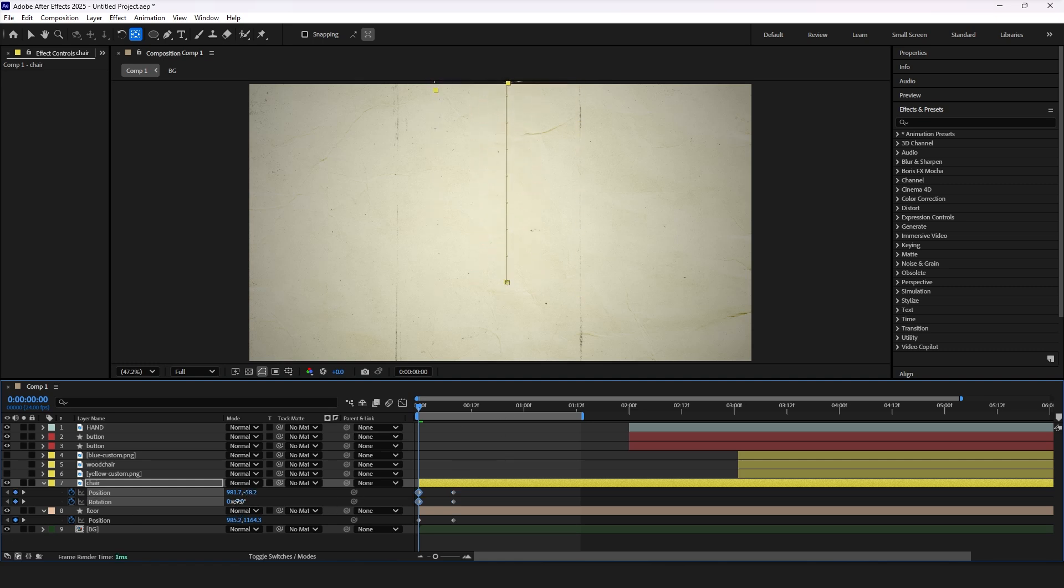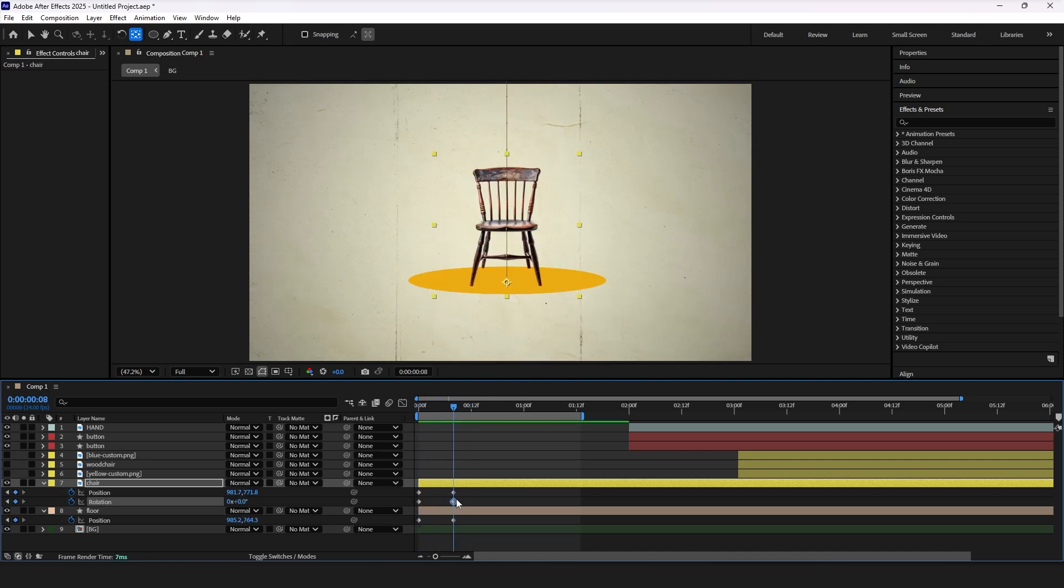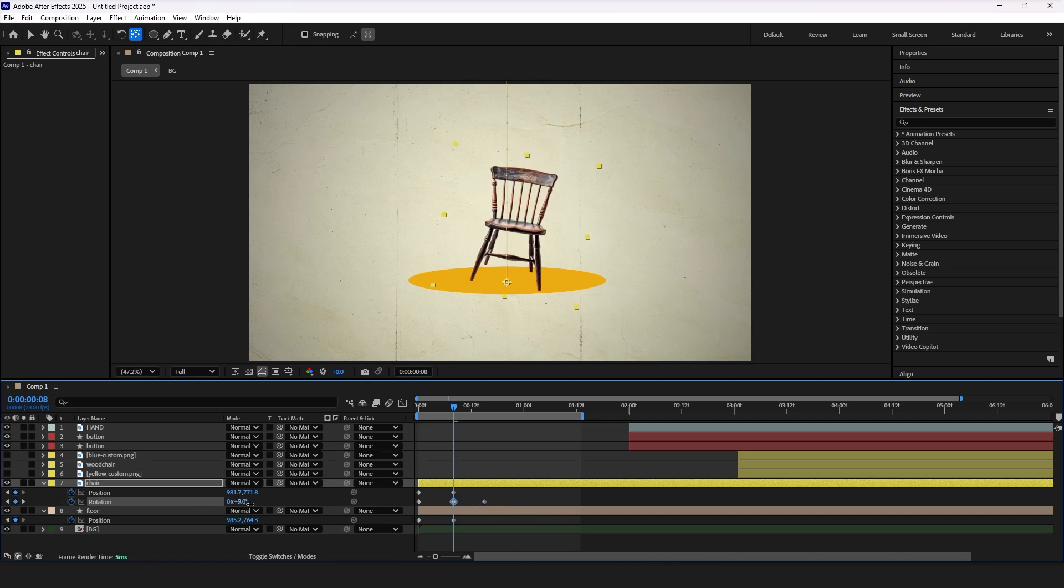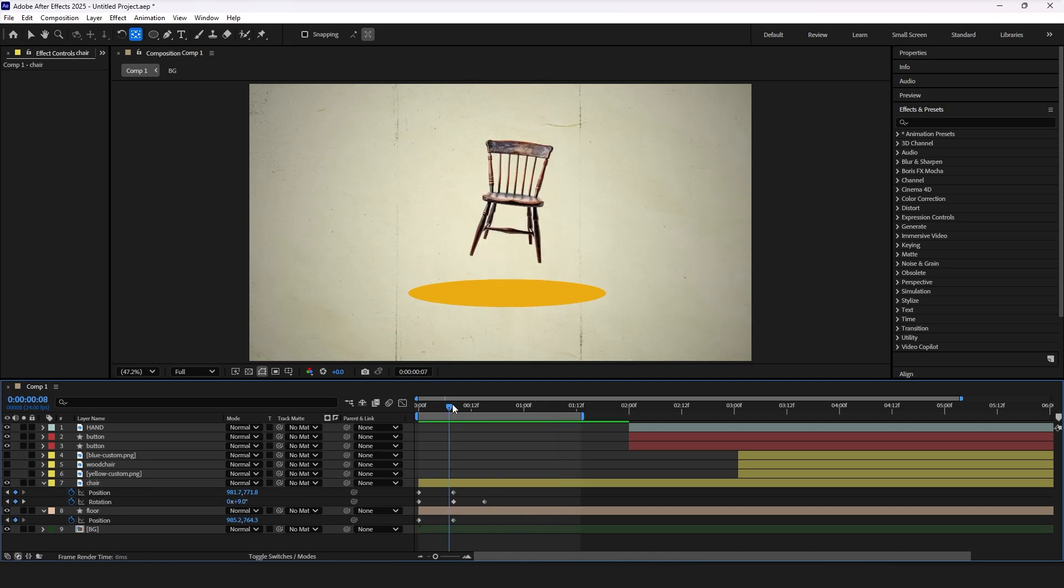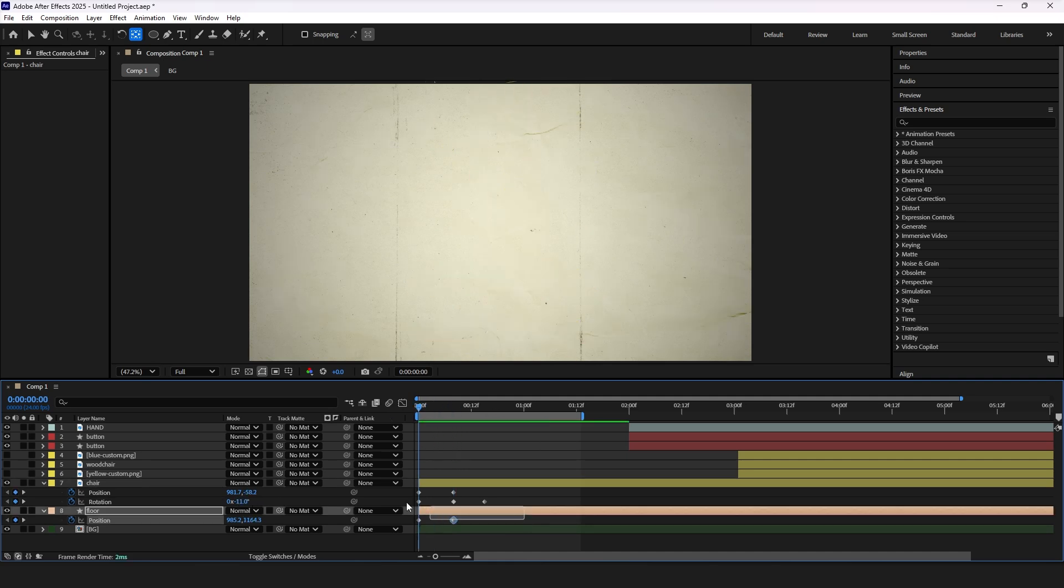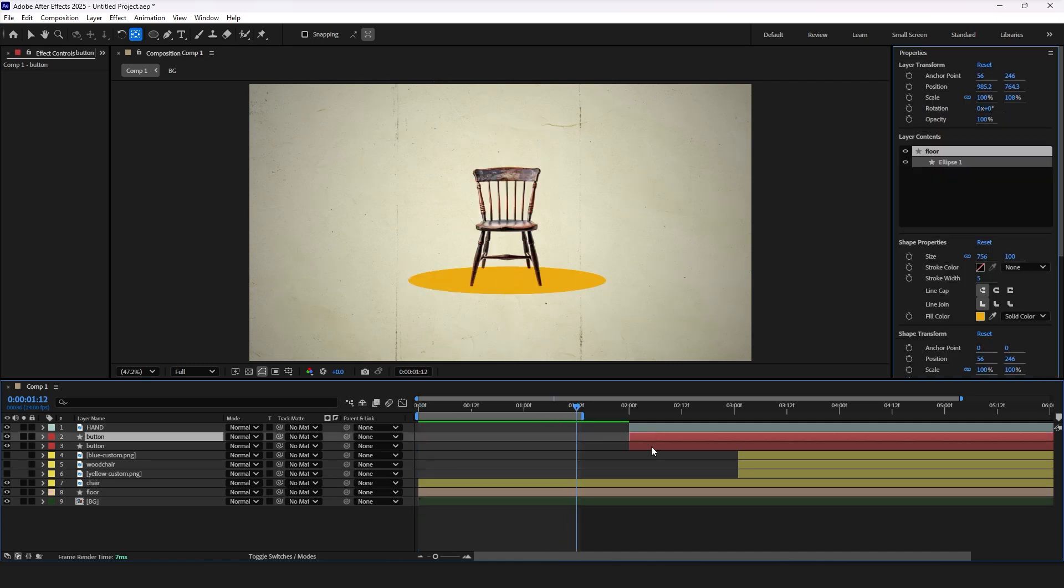Now add one more rotation keyframe to the beginning. Move it further, copy that keyframe, and paste it in the middle of both keyframes. Now adjust the value of keyframe in the middle to 4 to create impact animation effect as chair falls. Select all keyframes and press F9 to ease them.